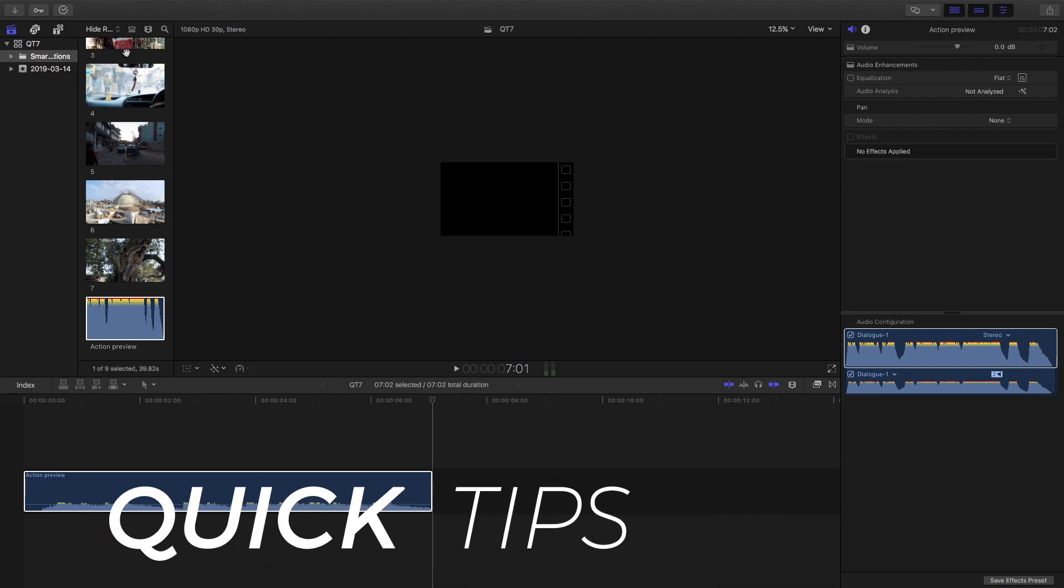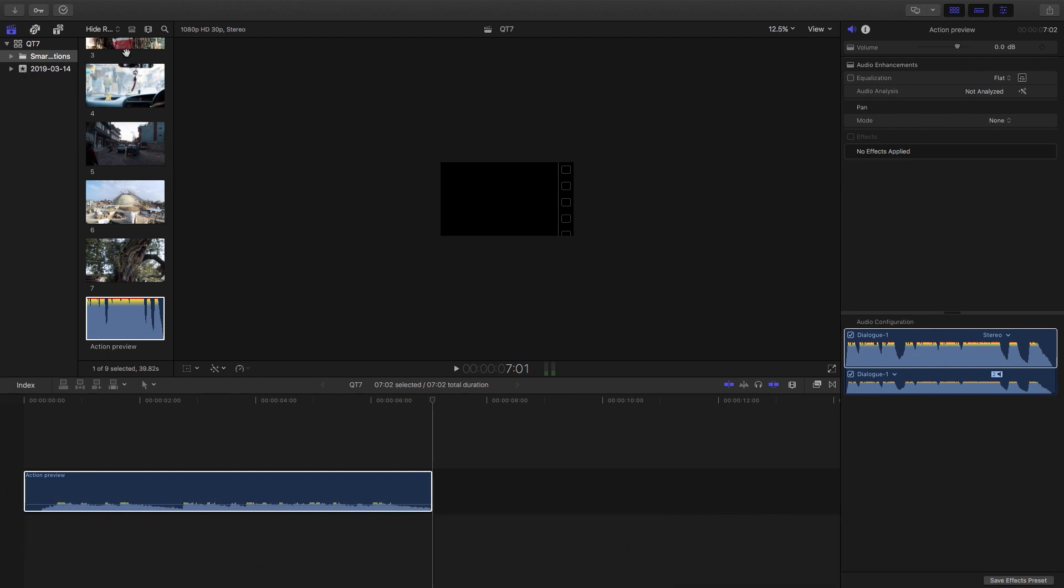Hey guys, welcome to Quick Tips. Today we're going to be looking at something that I feel is probably the most important way for us to save time in our edits and that's learning the keyboard shortcuts.